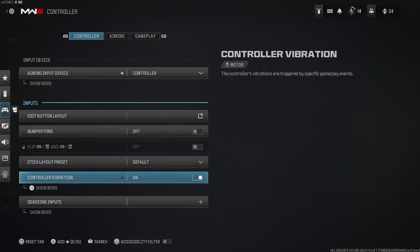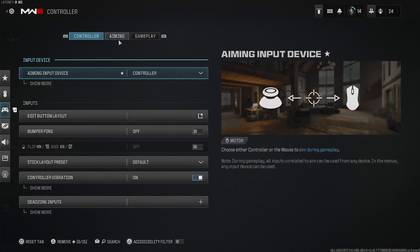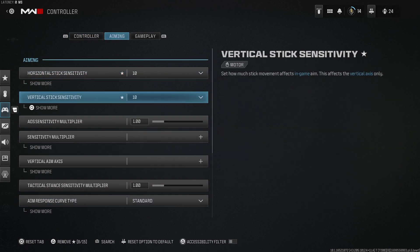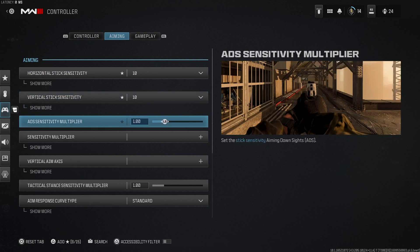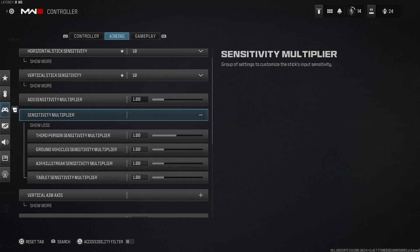I didn't show it here but my dead zone is 5. Stick sensitivity I like going 5-5 to 10-10. I'm trying out 10-10 right now and it's really good.